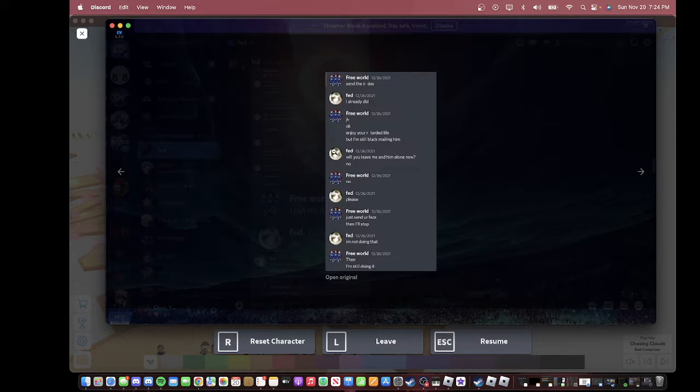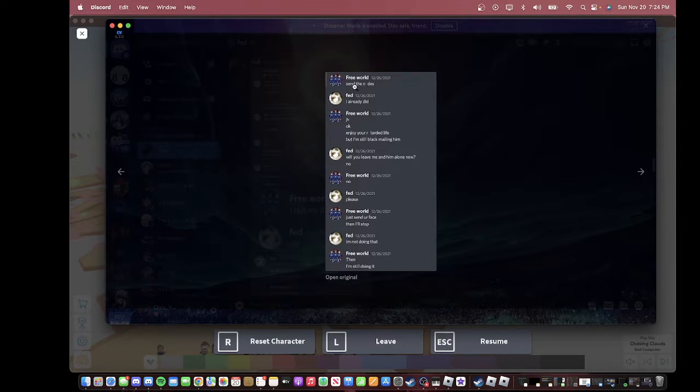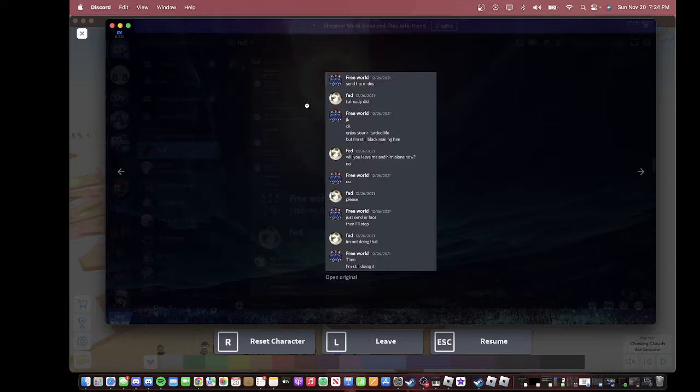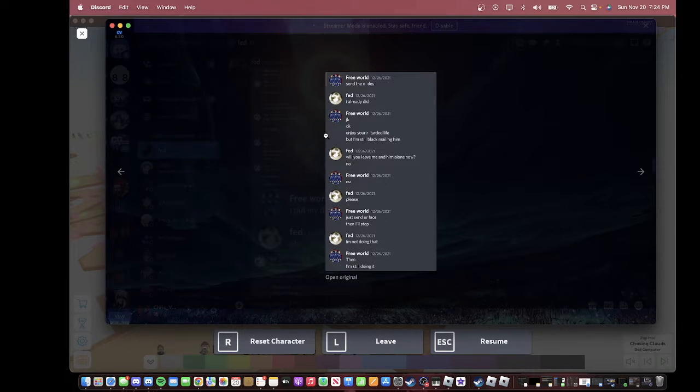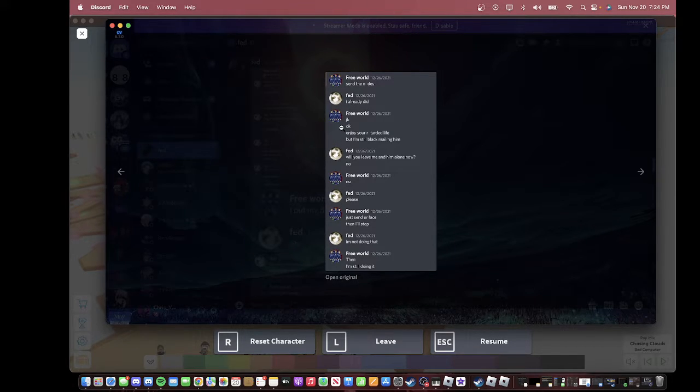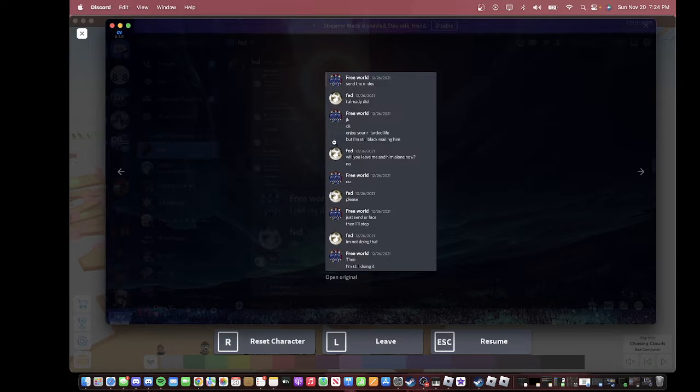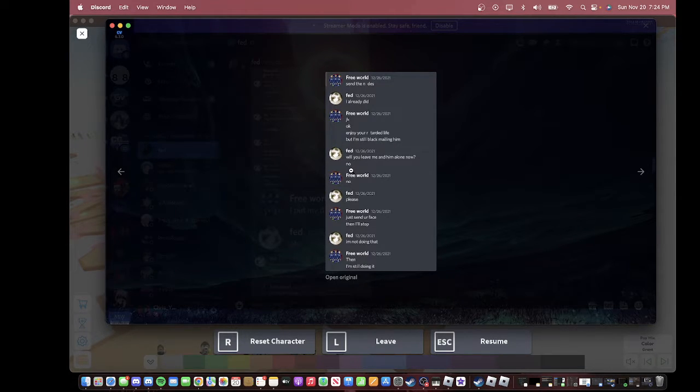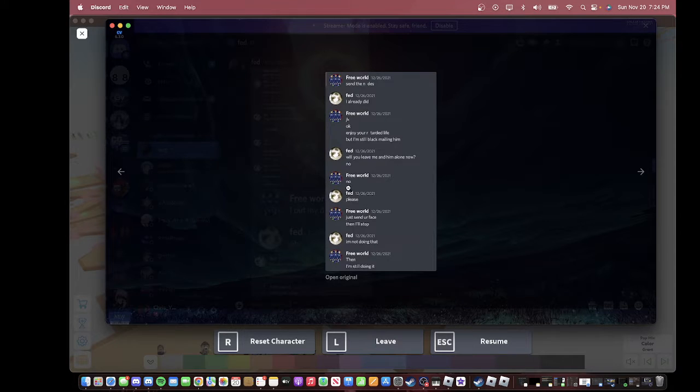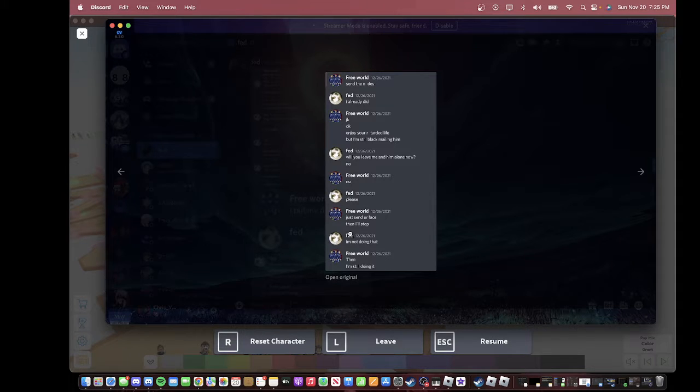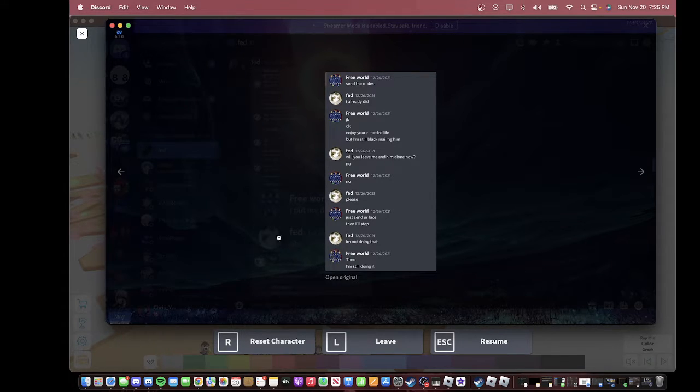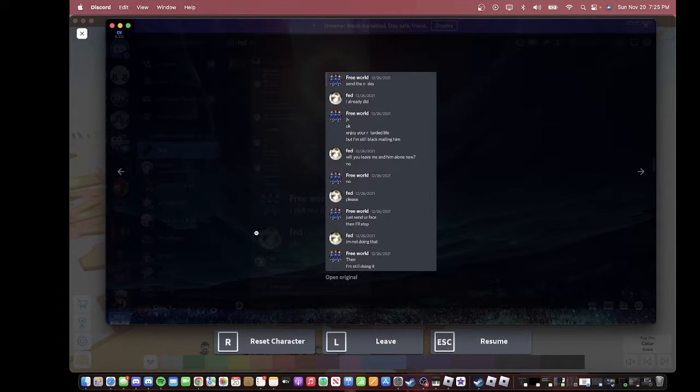I'll read it. Basically, this is him on the alt account, which I still have. I'ma leave the two accounts down below. It says, send, I'm not gonna say the other word, because I'll get striked. But then, she said, my friend says, I already did. He says, JK, okay, enjoy your retarded life. But I'm still blackmailing him. Will you leave me and him alone now? No. They both say no. She says, please. Then, he says, just send your face, and I'll stop. She says, I'm not doing that. He says, then I'm still doing it.